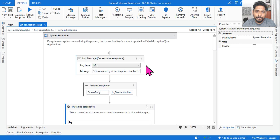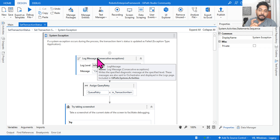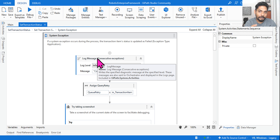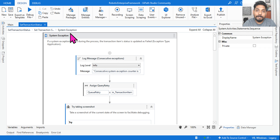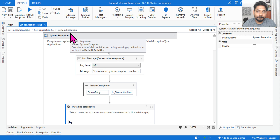For the RE Framework, you should have all these XAML files and read them properly — at least you should have functional knowledge of how they are working. Here we are focusing on the system exception block.